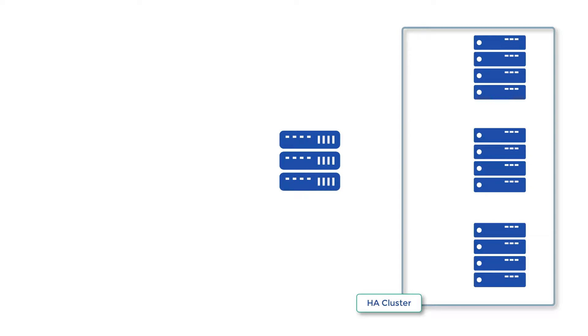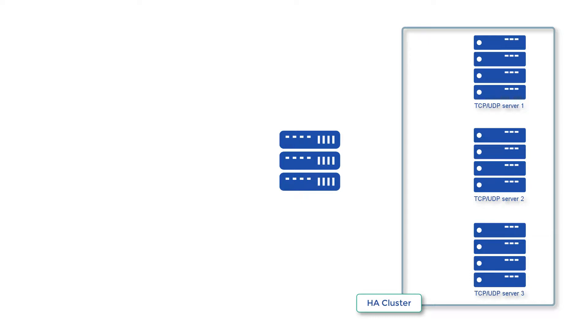A high availability cluster is a system consisting of two or more servers running the same type of service, for example, all running SFTP. Its purpose is to provide network services with as little downtime as possible.